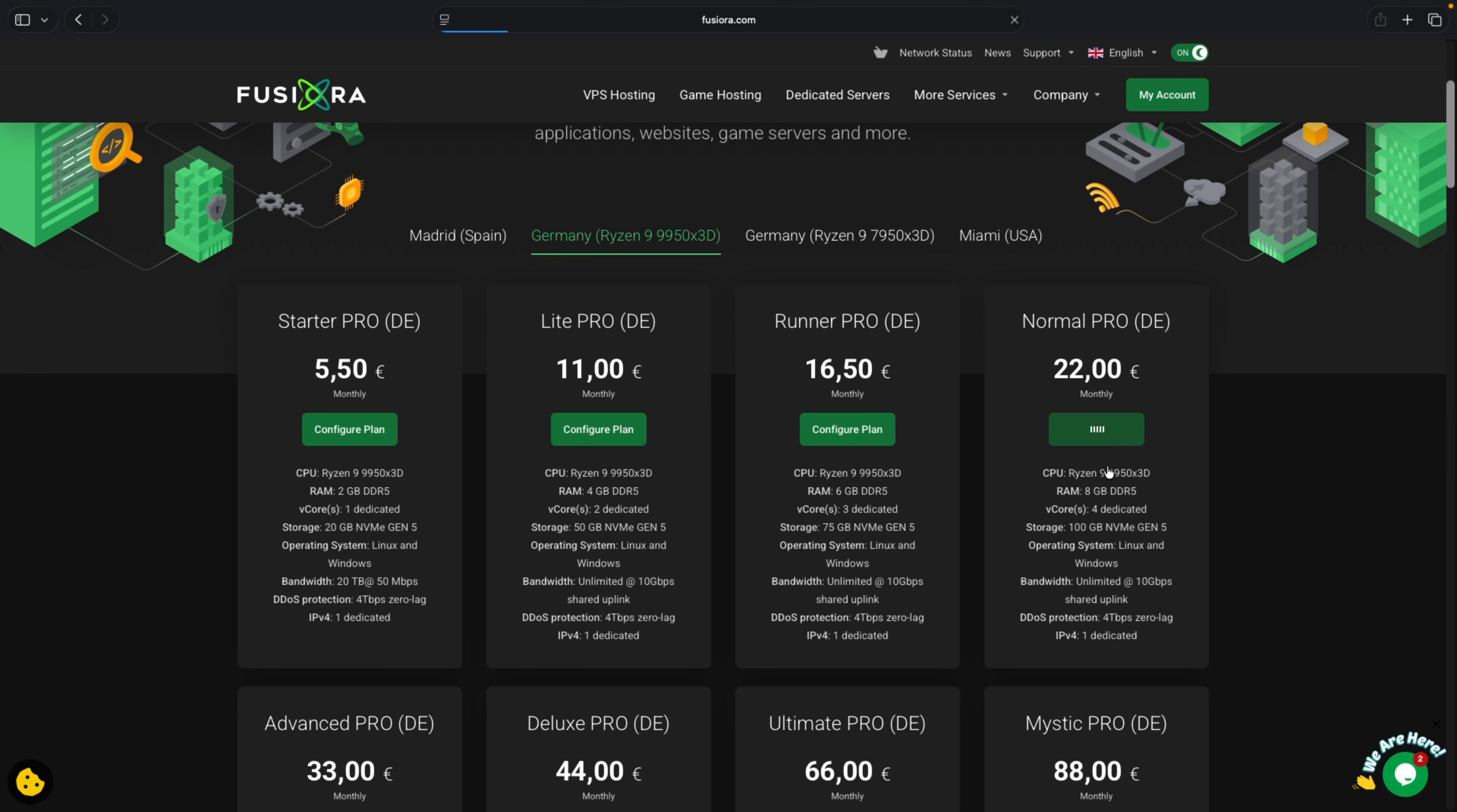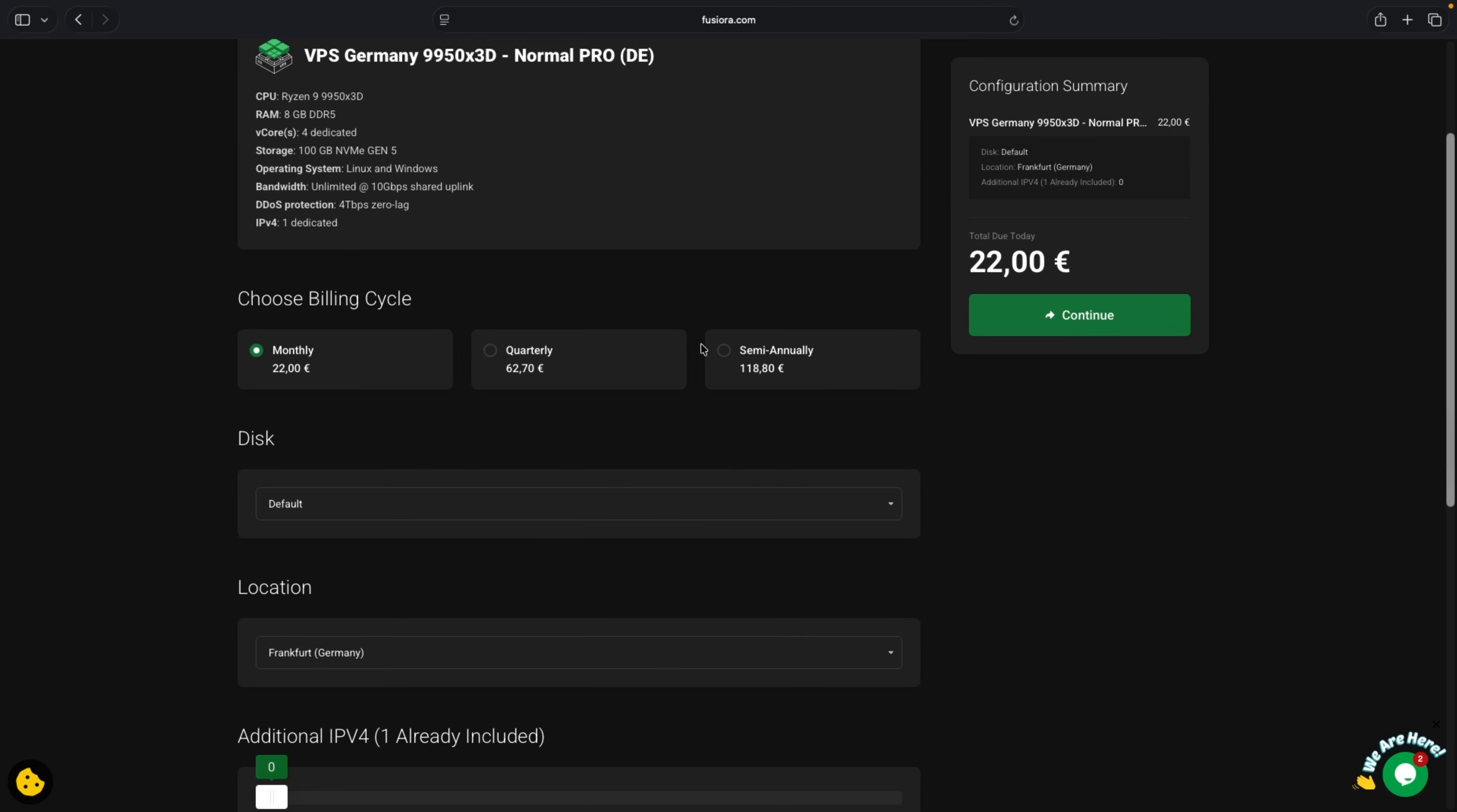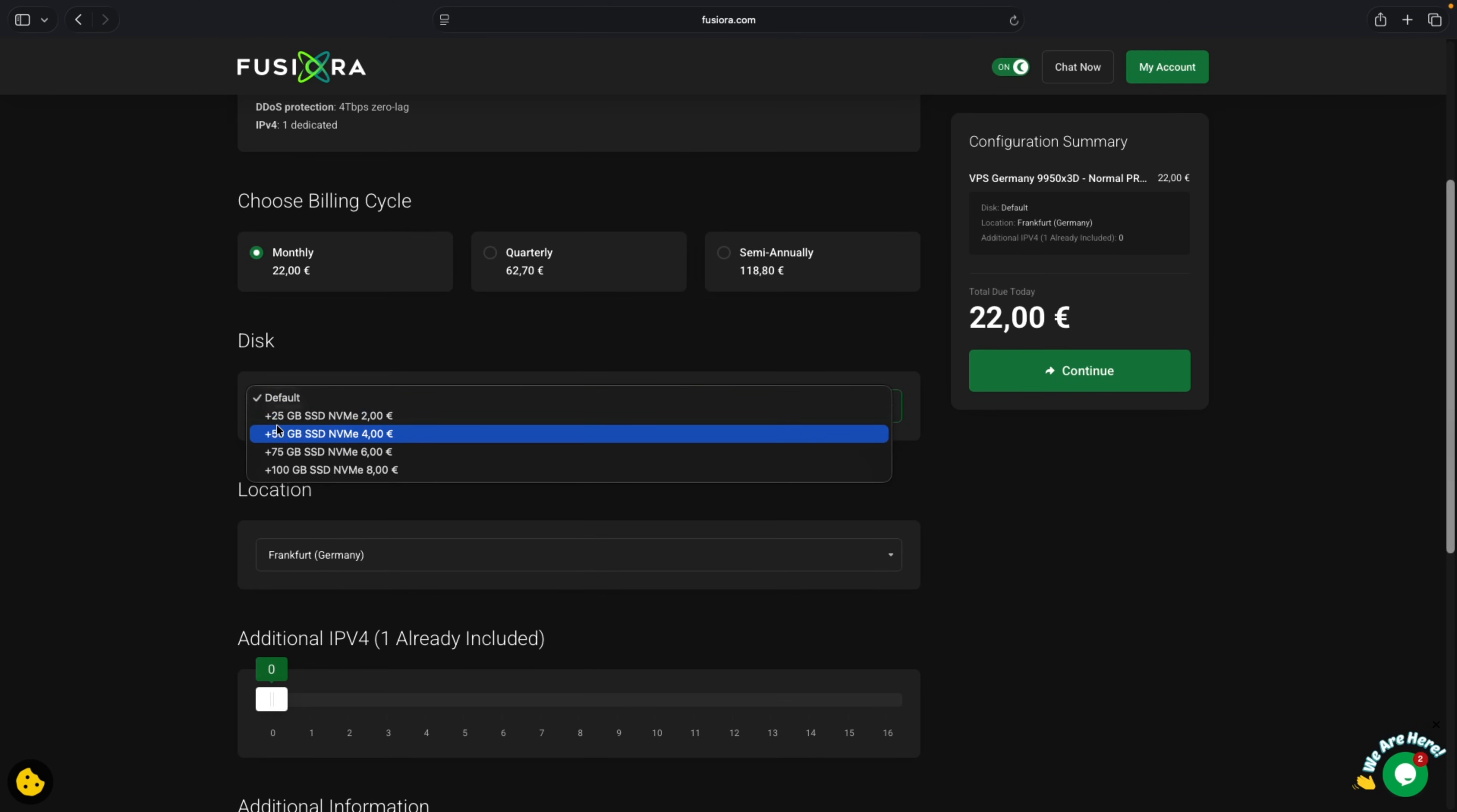There are multiple options aside Fusiora like Google Cloud, Amazon AWS, Microsoft Azure among others you can try out. You could even get free $300 credit or more for some of them and try it out for free. Here you can set your billing cycle to monthly if you just want to test it or you can go semi-annually. So let's just try with monthly.